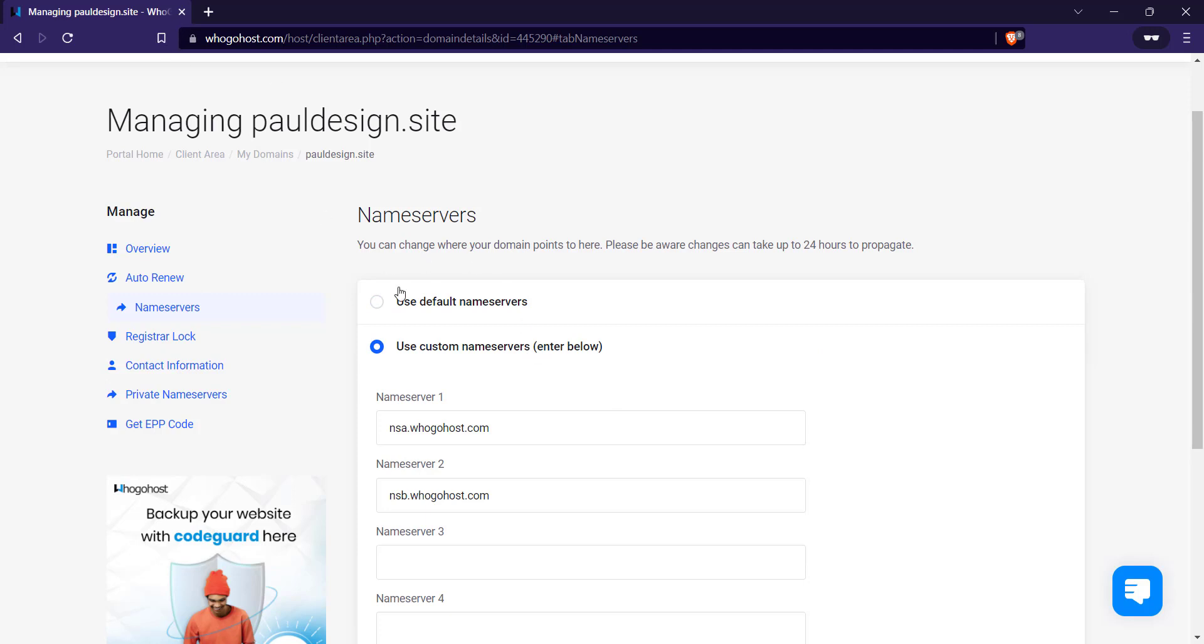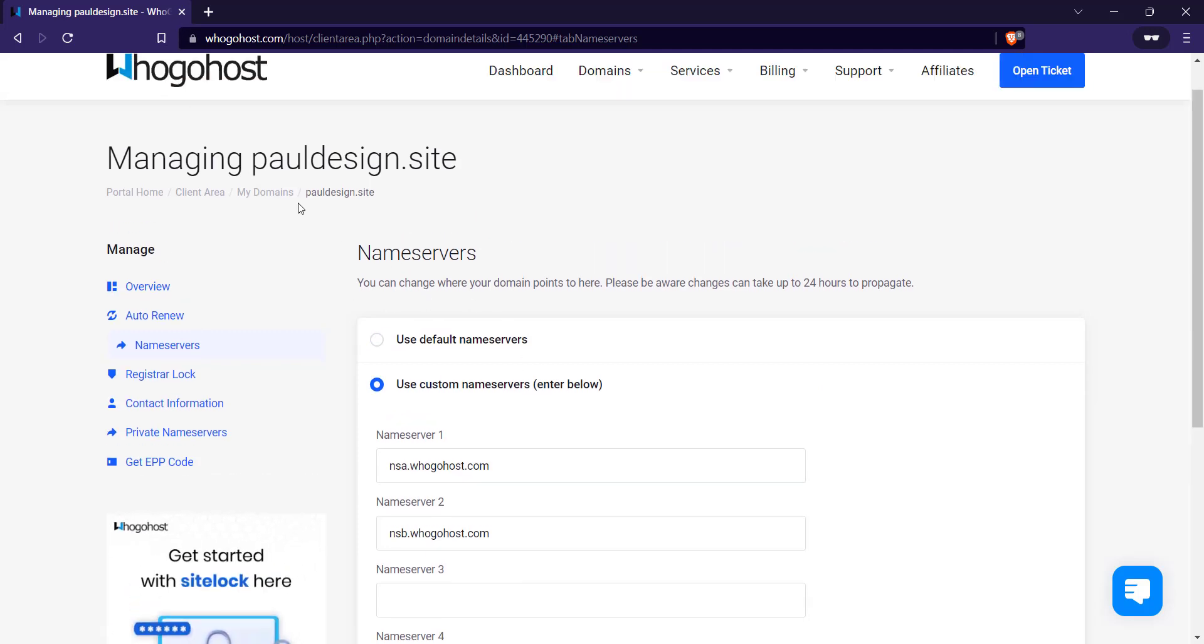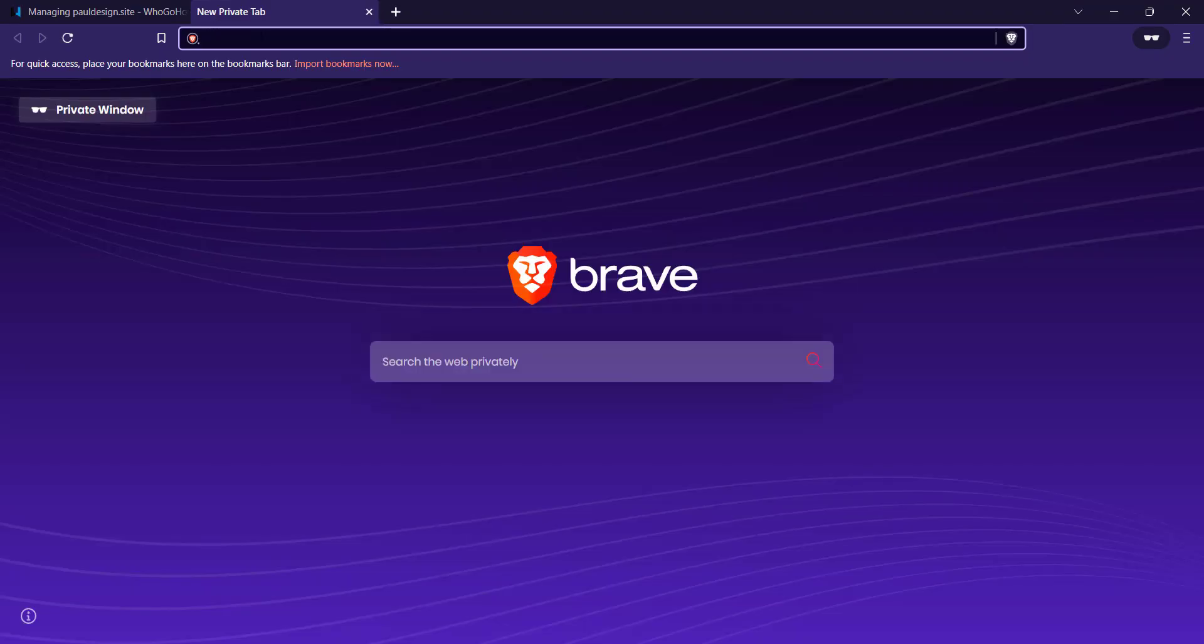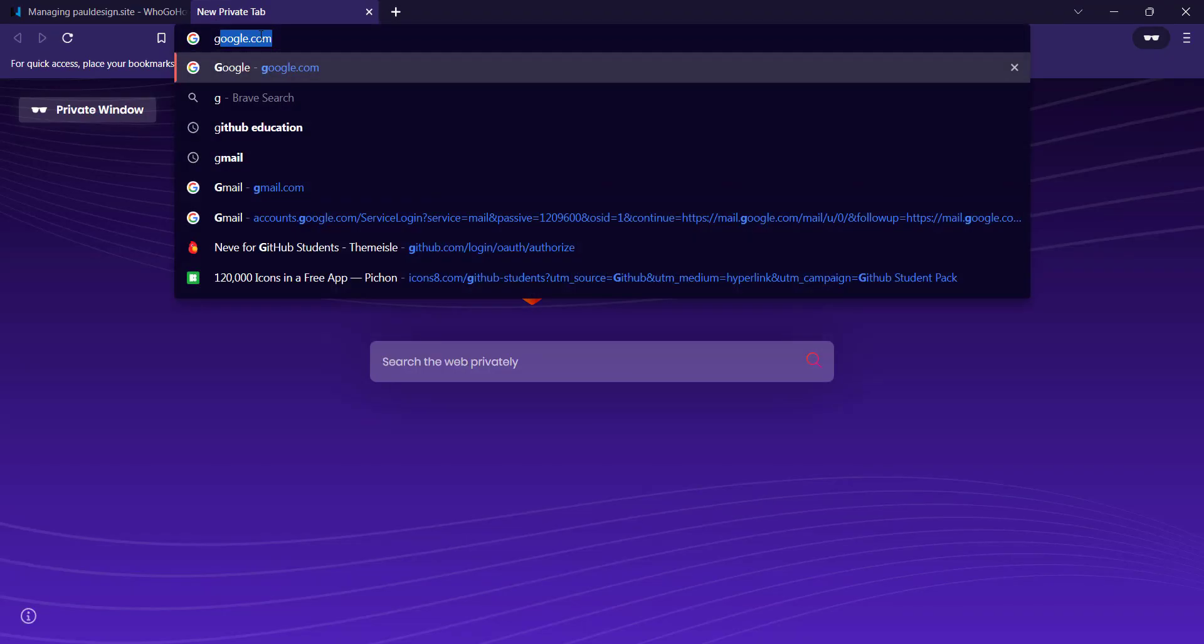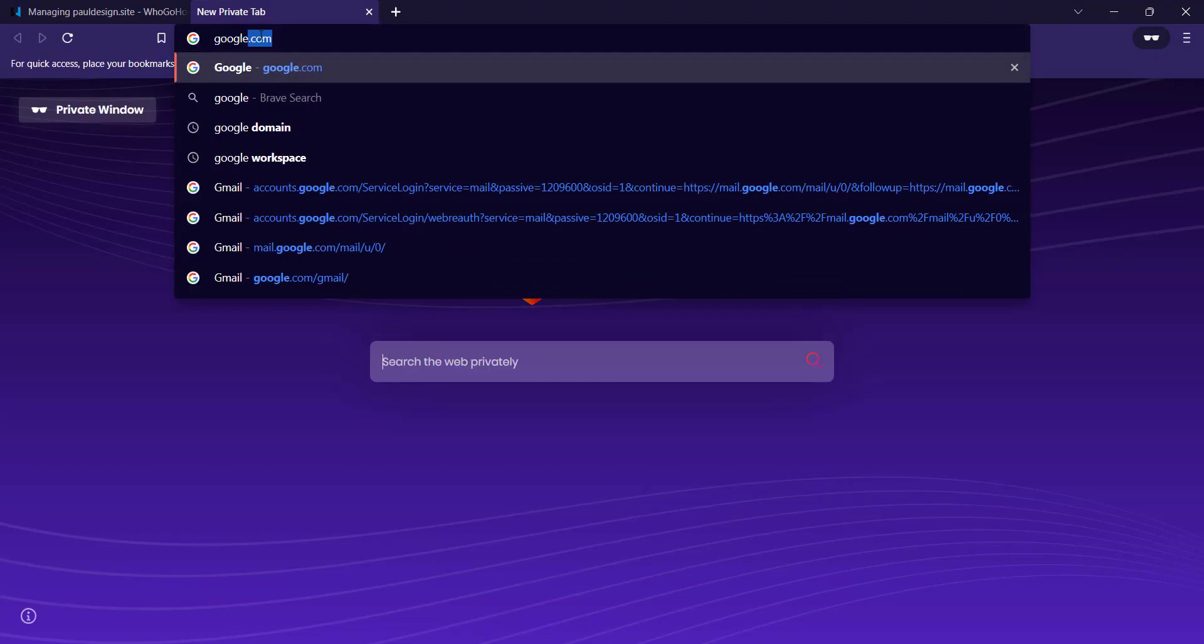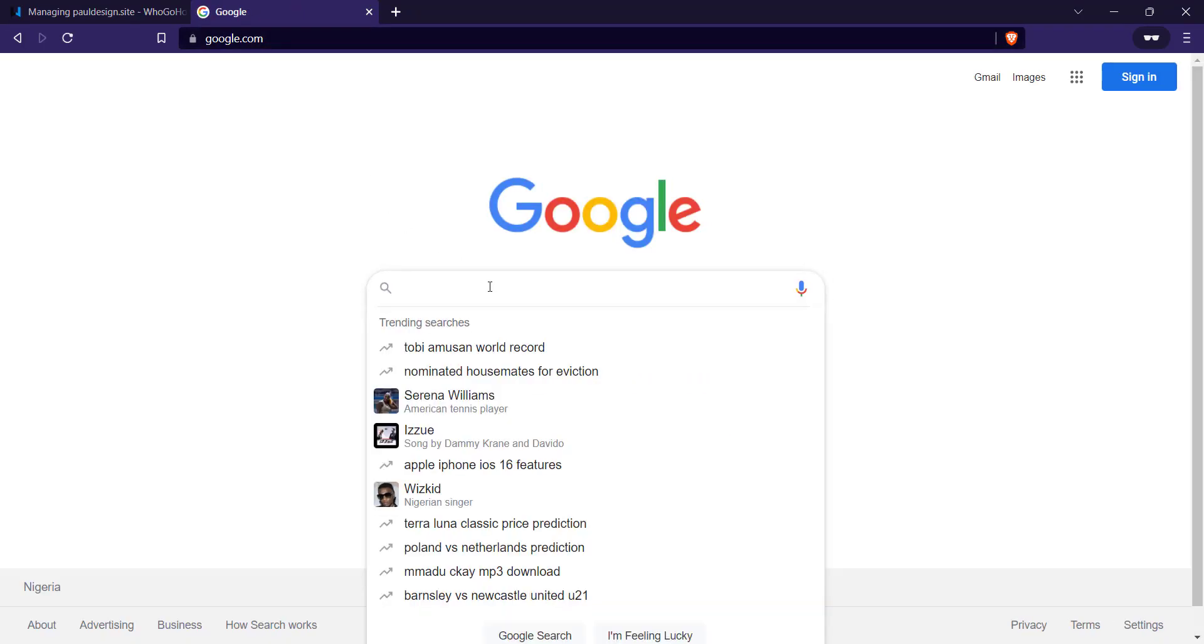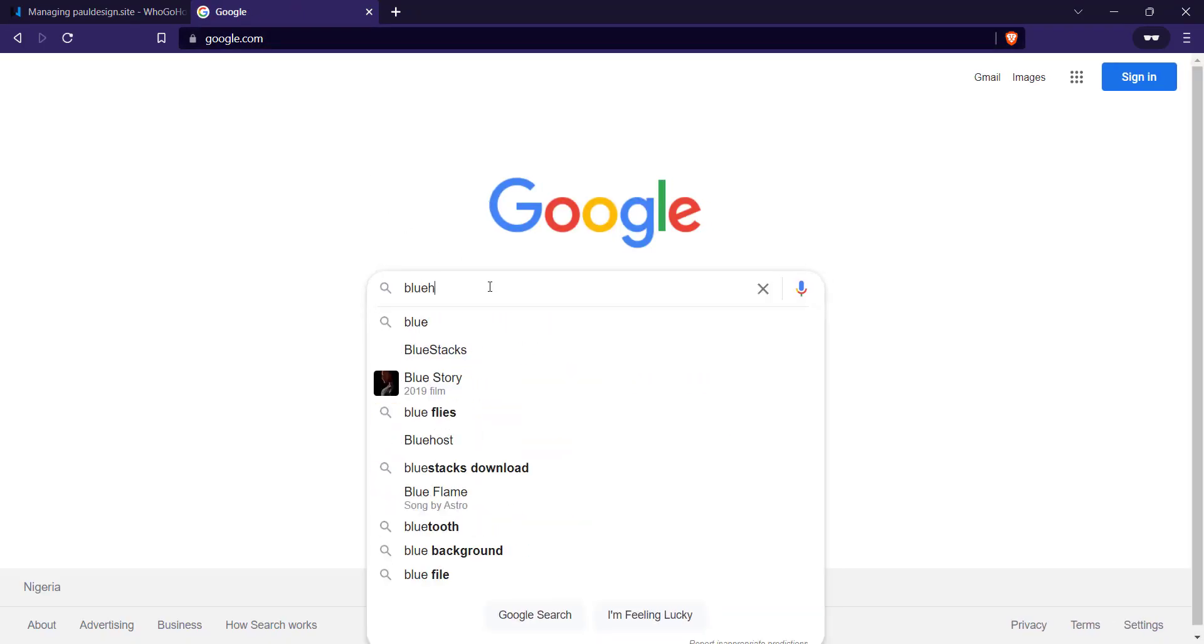Now to get your Bluehost name server, if you're not using a custom name server, I think Bluehost name server is very good. So first thing I'll go to google.com. I'm going to click on Bluehost name server.